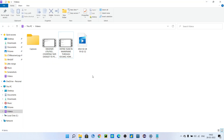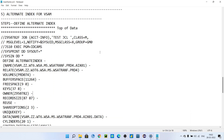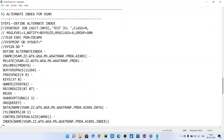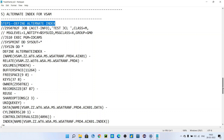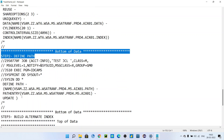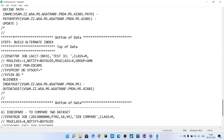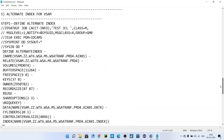Hello friends, today we will see how to define alternate index for VSAM. In a previous video we saw how to define VSAM in mainframe JCL, so in this video we are going to see how alternate index can be defined. I have created three separate JCLs: in the first JCL we will define the alternate index, in the second step we will define the PATH, and in the third step we will build the alternate index.